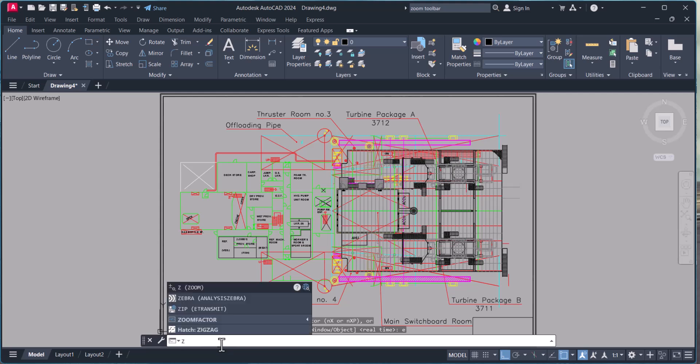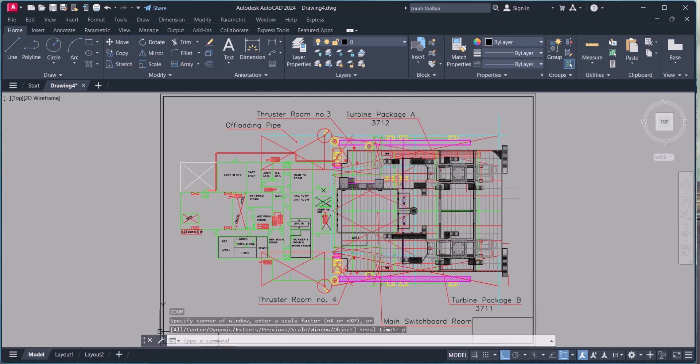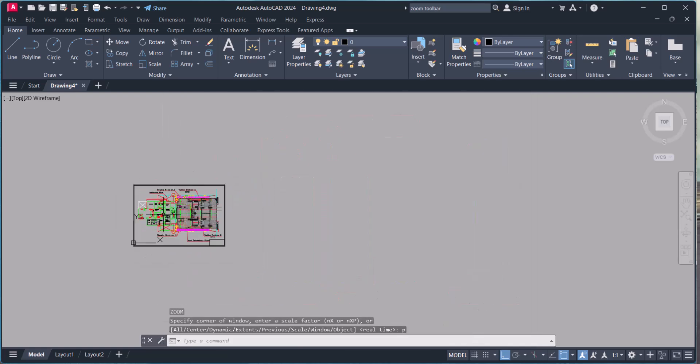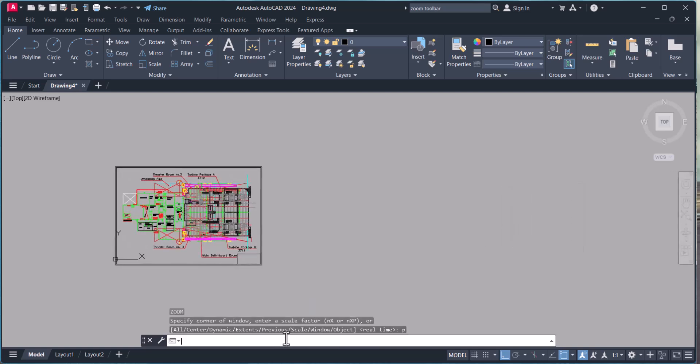Again, zoom previous. Let's say I am here now and I type zoom, enter, P. It will automatically come to the previous zoom.